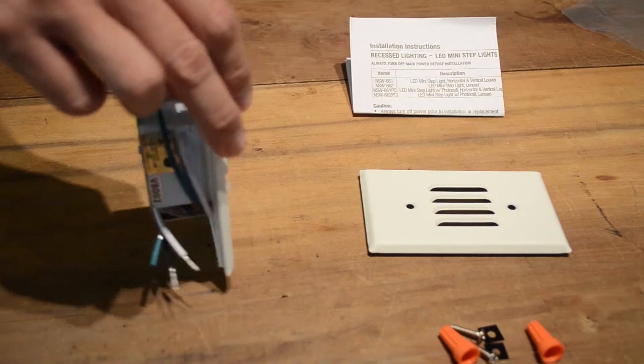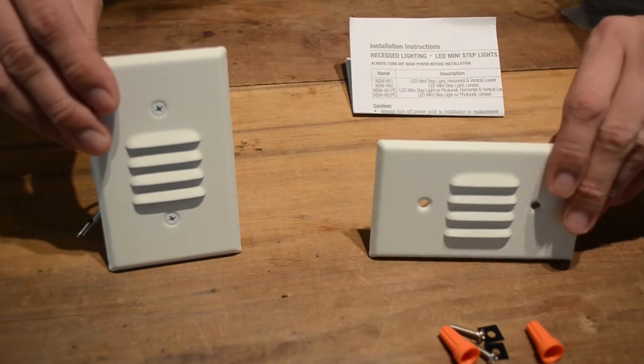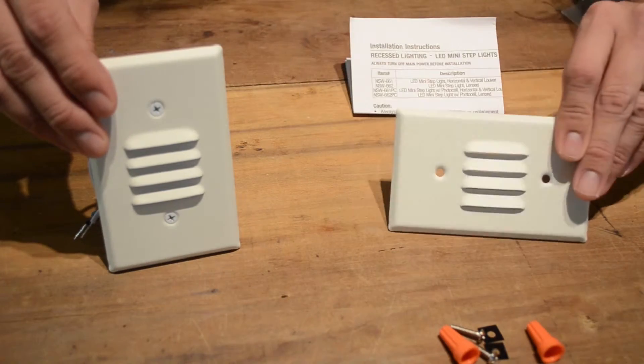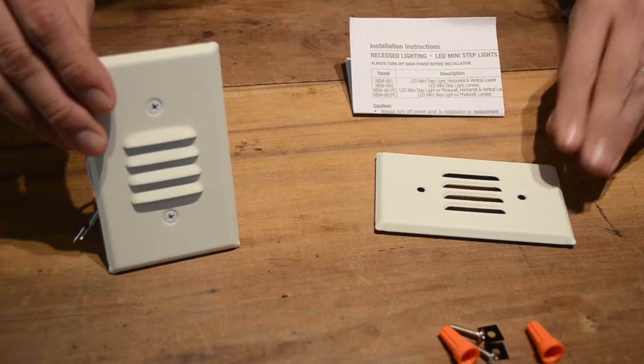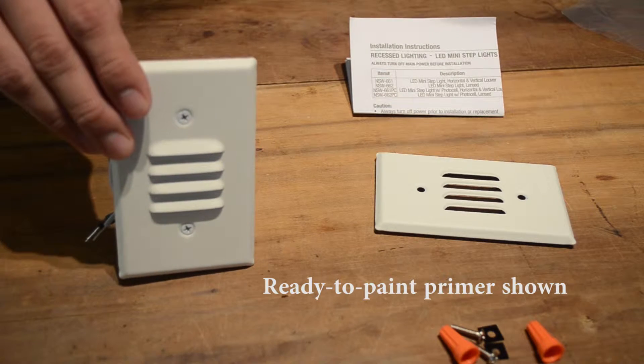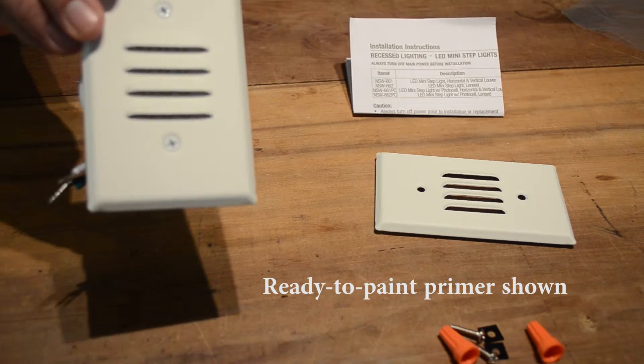The LED mini step light comes with options for either vertical or horizontal louvers and comes in three finishes: white, ready to paint primer, or brushed nickel.